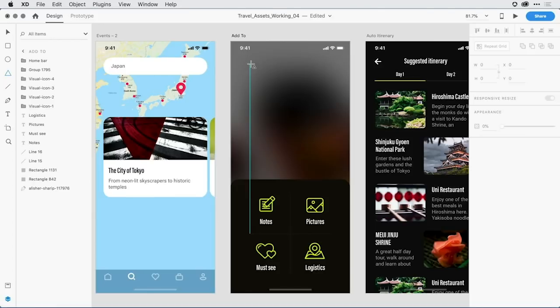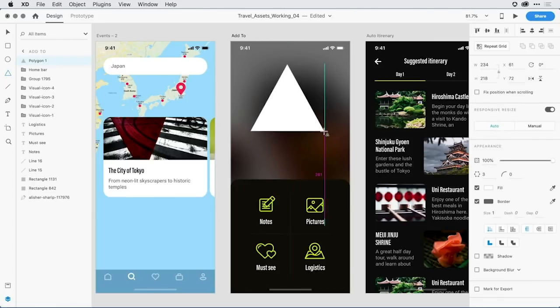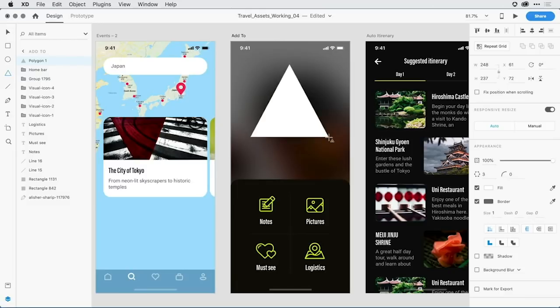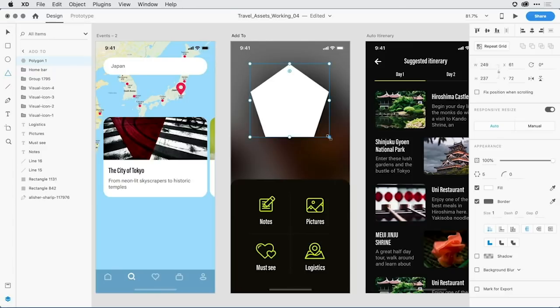From here, I can come in and press and drag my polygon shape. Now, as I'm dragging, if I hold down the shift key, I can make sure that all sides of the polygon remain the same length. If I want to add more sides as I'm drawing to the shape, I can just come to the keyboard, and using the up or down arrow key, add those additional sides. When I release, I have the shape on the canvas.